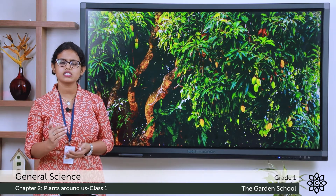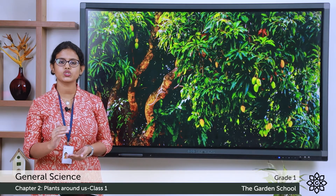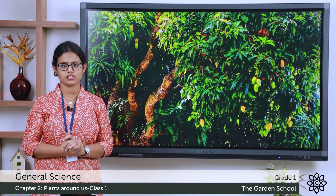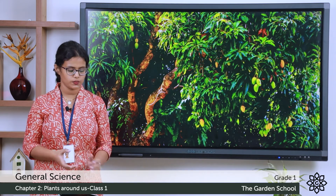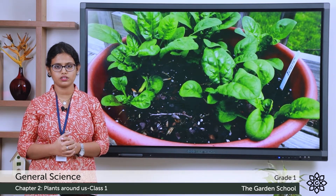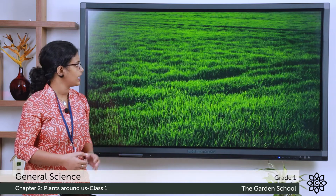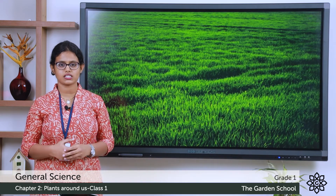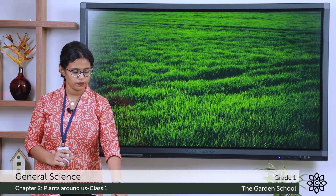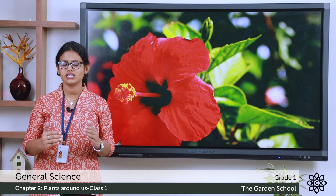Now let's see about small plants. Plants which are smaller than trees, the plants which grow short and are not as tall as a tree, we call them as small plants. There are many smaller plants around us. Spinach is a leafy vegetable and the spinach plant is a small plant — it grows short. Grass around us is also a small plant; it grows short. This is hibiscus — hibiscus is also an example of a small plant.